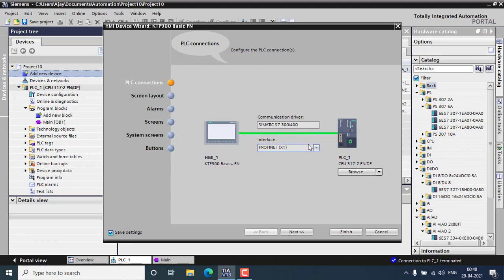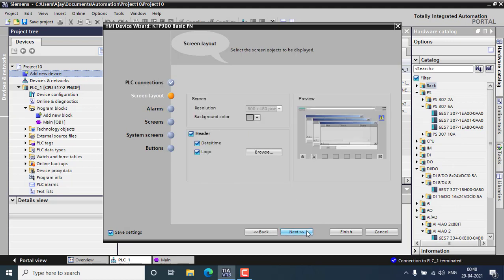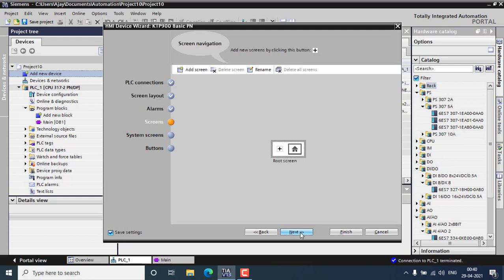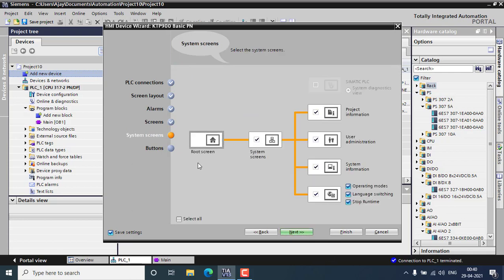I am using the 317 PLC and that will be connected through Profinet. The screen layout I'm not using right now, alarms everything in the default mode. For the screens, if you want to add new screens you can add from here, and next the system screens.